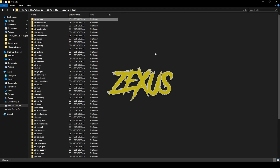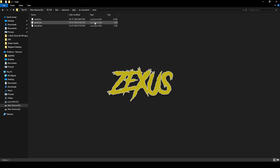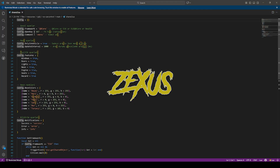After downloading it, we just need to extract the file into our file resource folder. Open the file, then go to Main, then shared.lua. From here we can configure our car control script. In the framework section, the default one is QBCore.